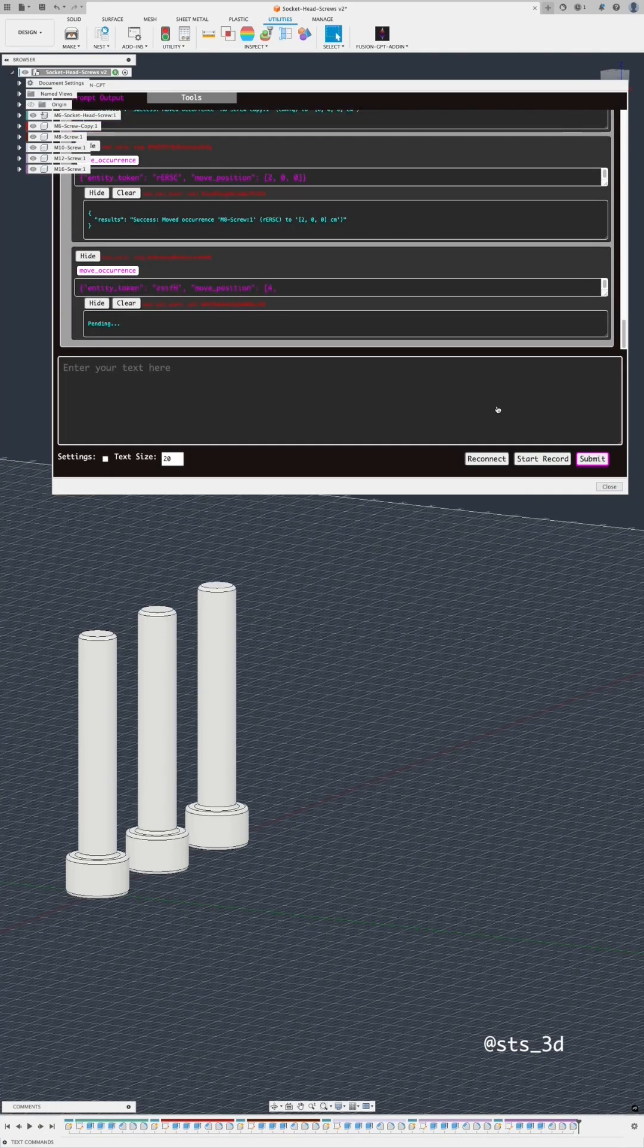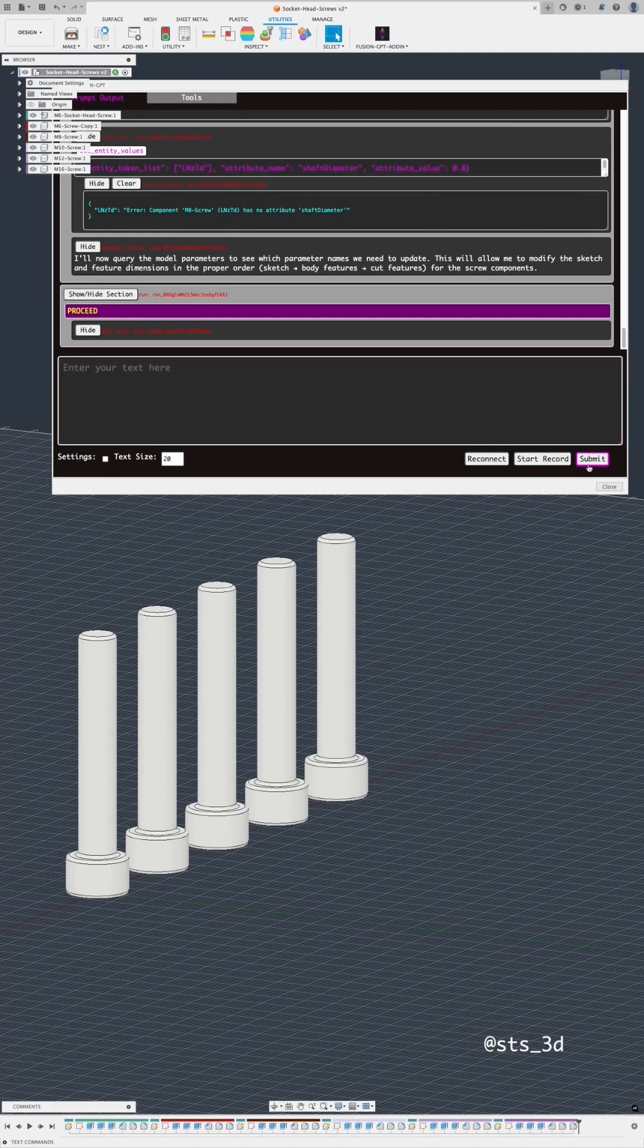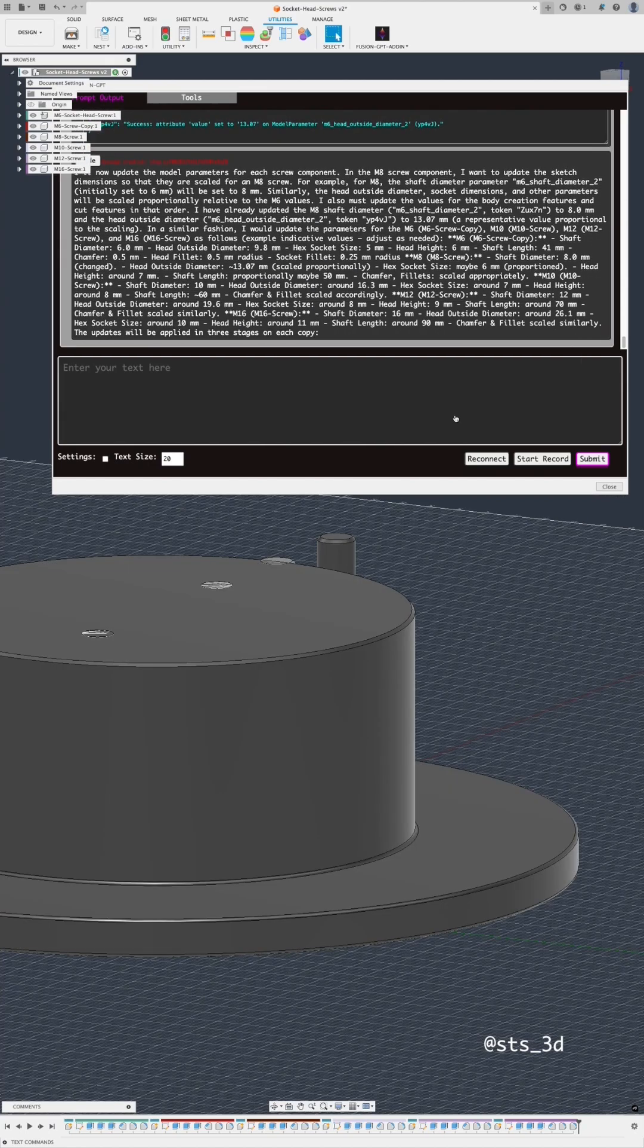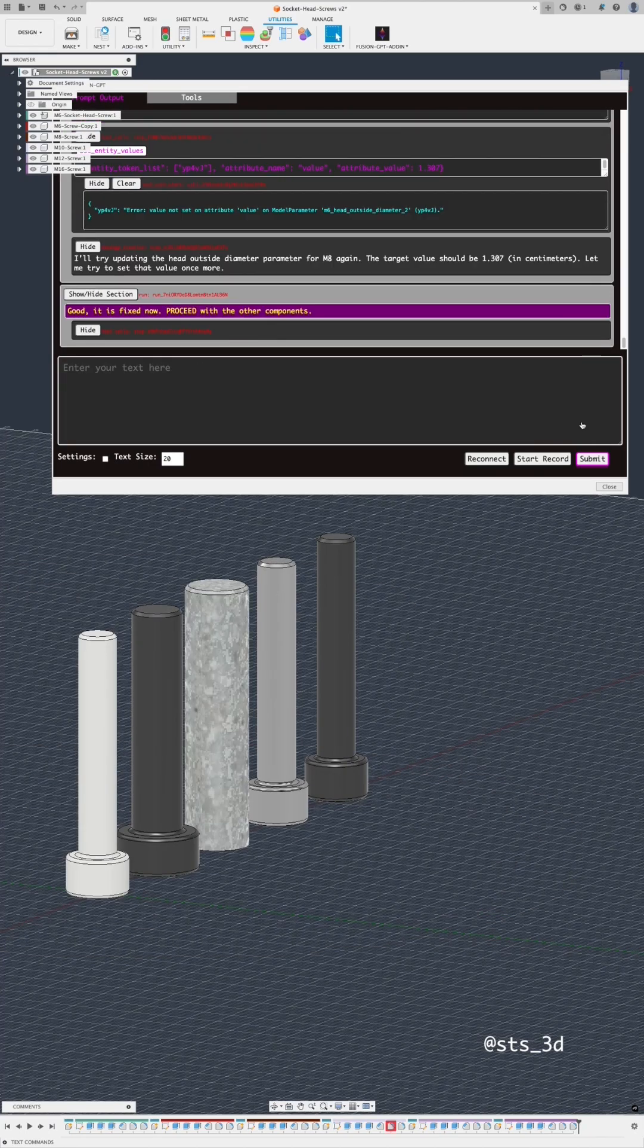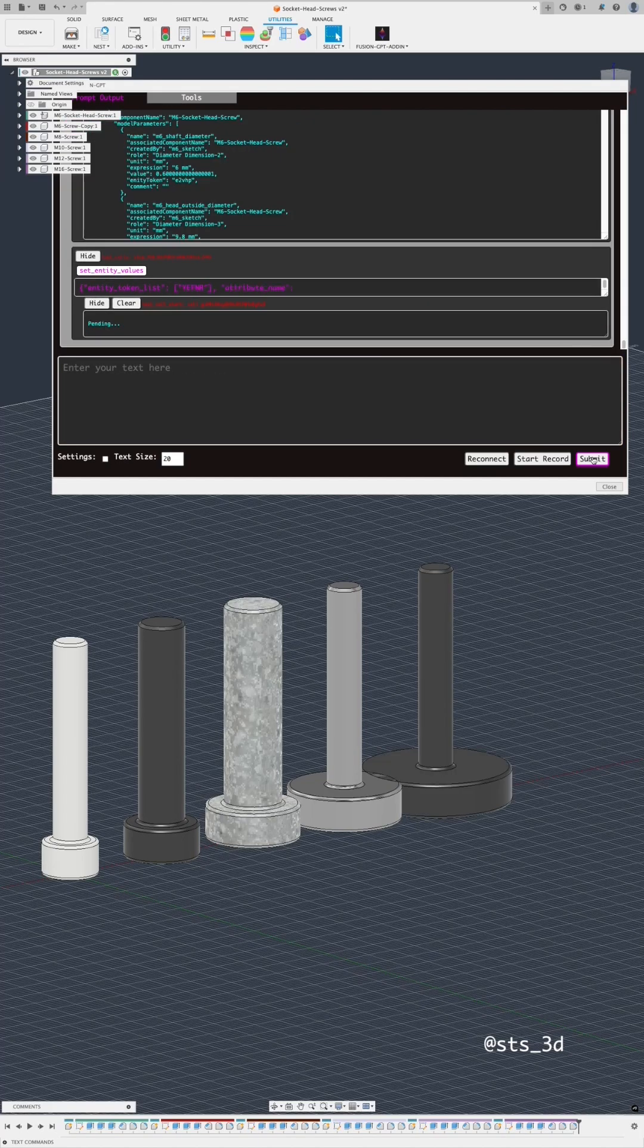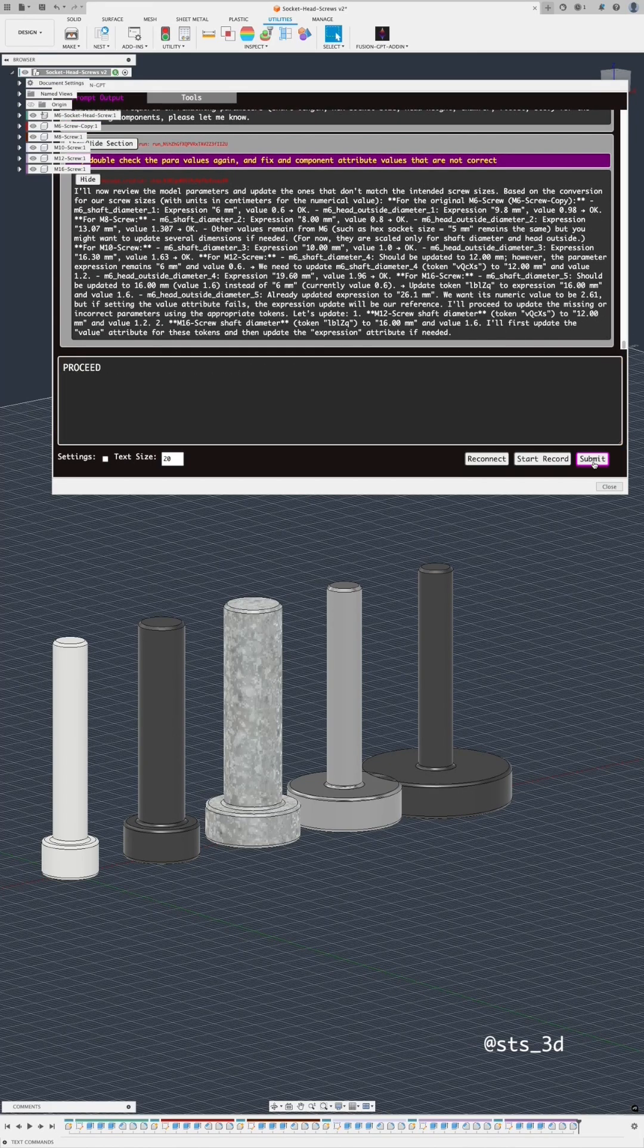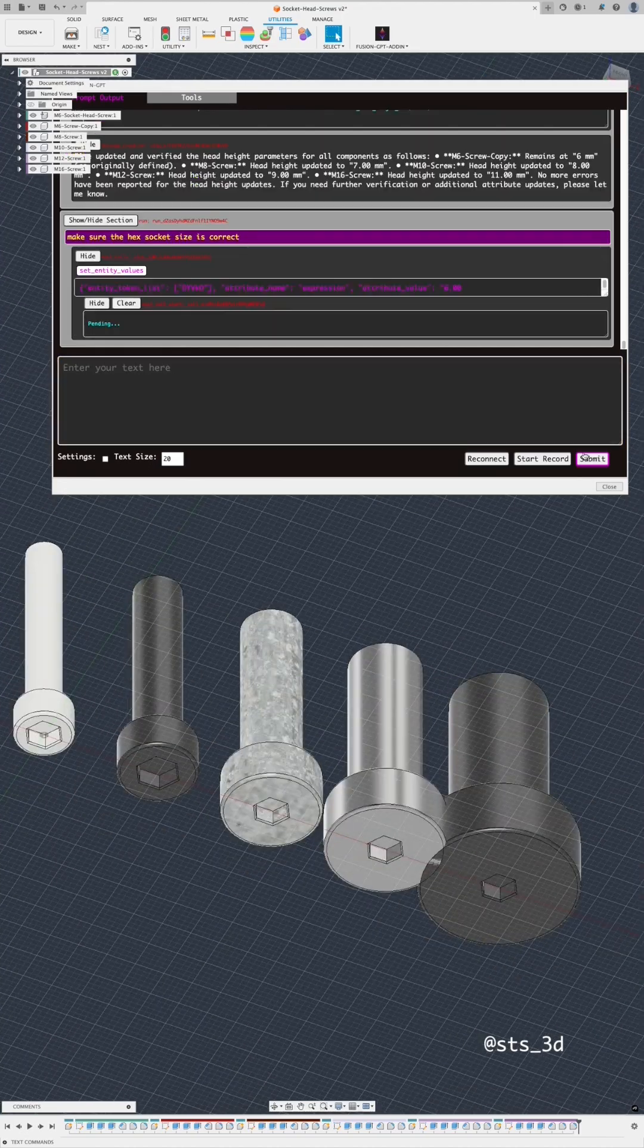Here I start with a simple M6 socket head screw, then prompt it to create an M8, M10, M12, and M16 screw, each with a different material type. It creates four new copies, then modifies the parameters on each component to match its respective screw size.